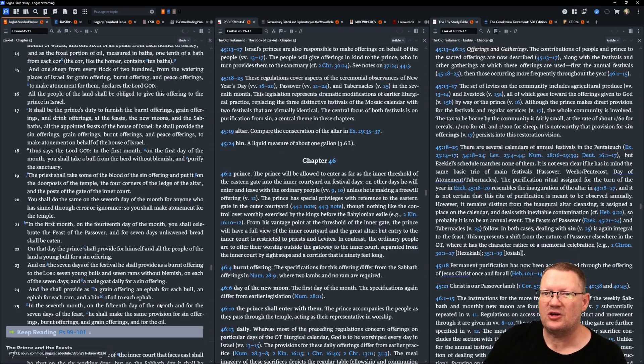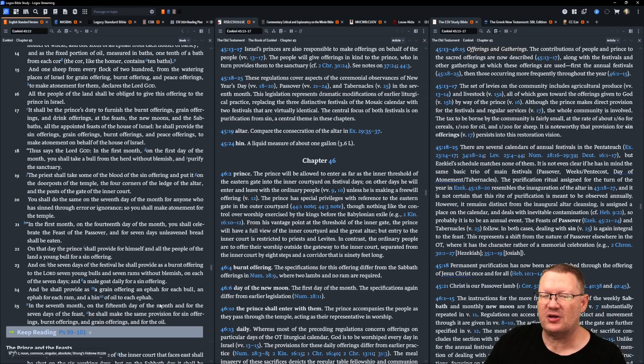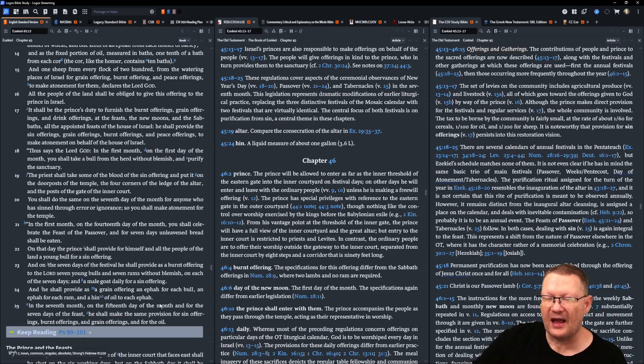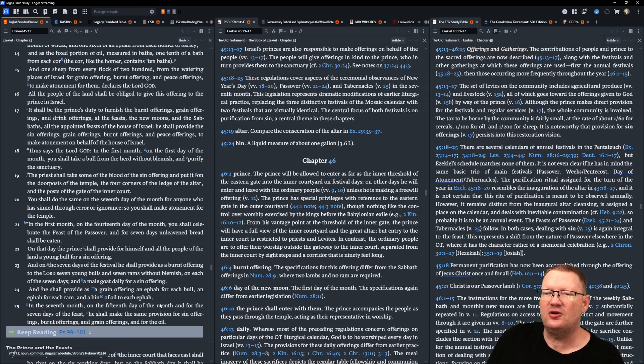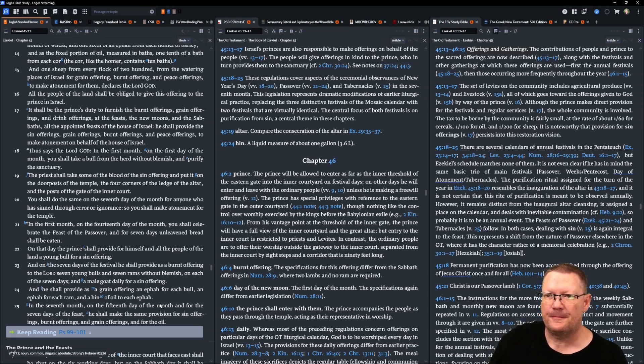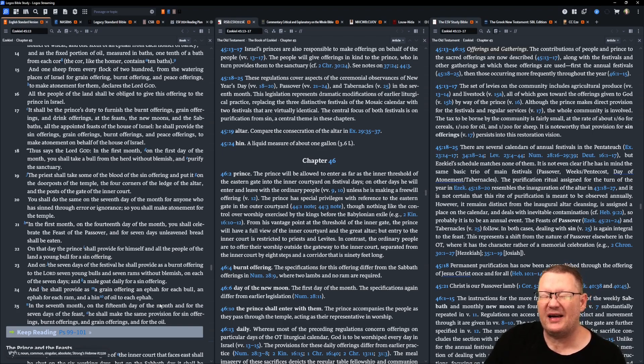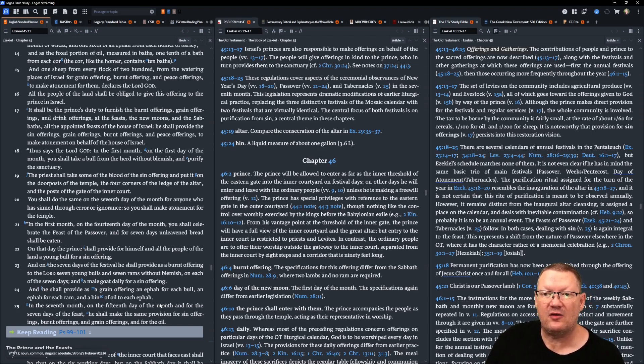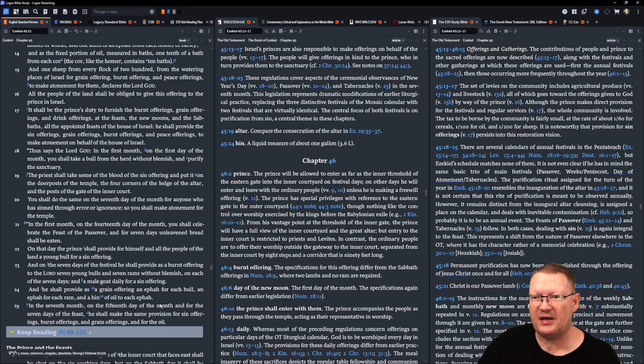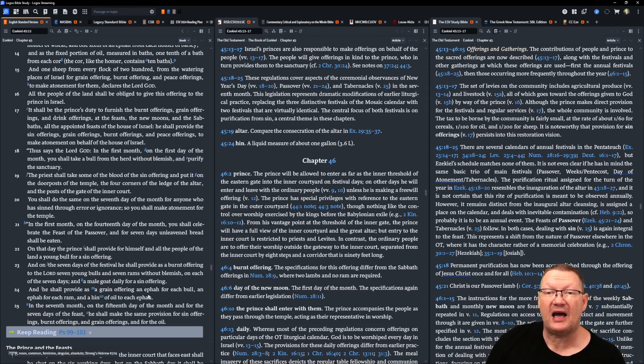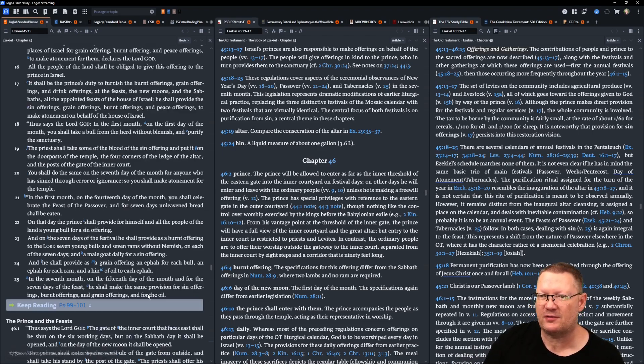It shall be the prince's duty to furnish the burnt offerings, grain offerings, and drink offerings. At the feasts, the new moons, and at the sabbaths, and all the appointed feasts of the house of Israel, he shall provide the sin offering, the grain offerings, the burnt offerings, and the peace offerings, to make atonement on behalf of the house of Israel.